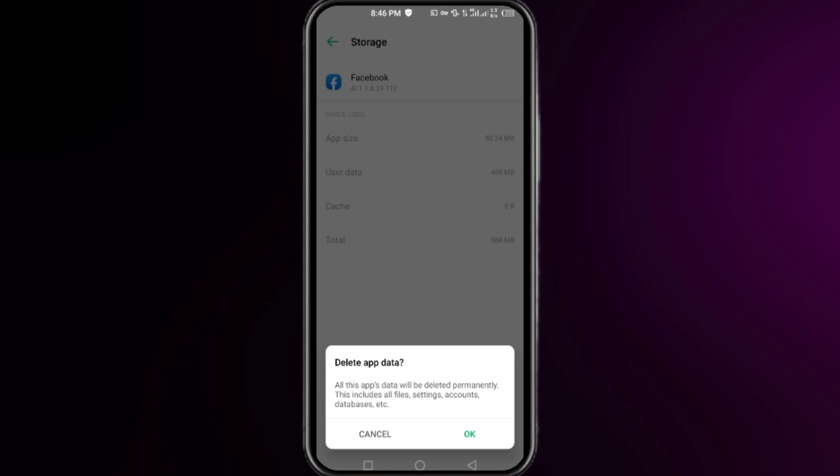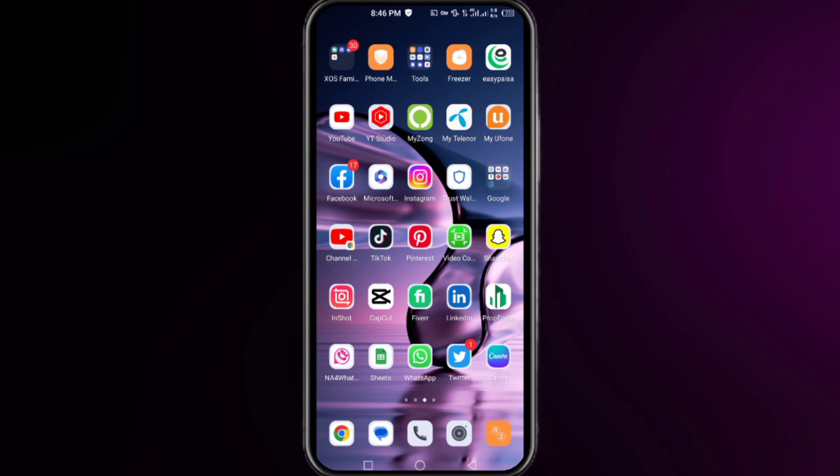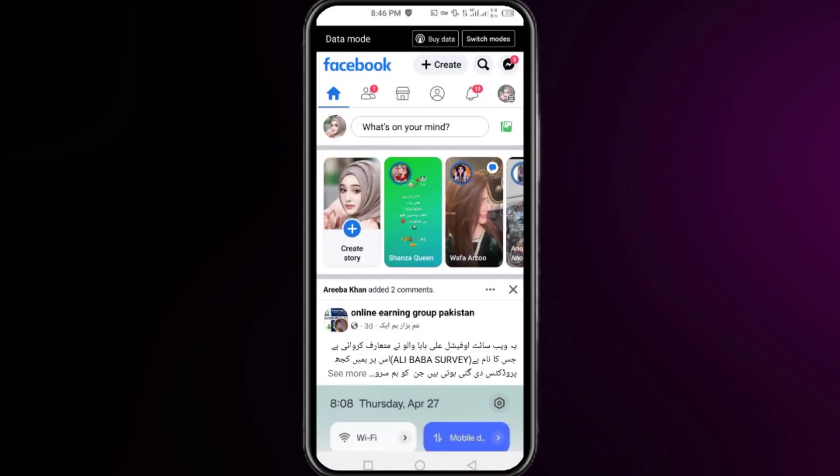Doing so will log you out of your Facebook account. Right after that, open your Facebook app again and log back into your account, making sure you are using the updated version of Facebook.